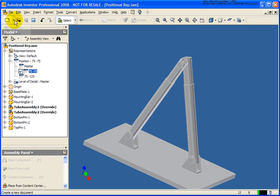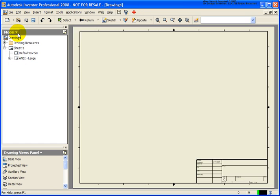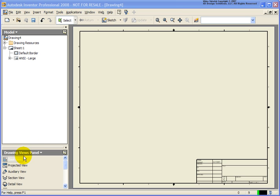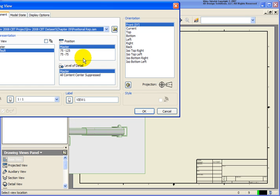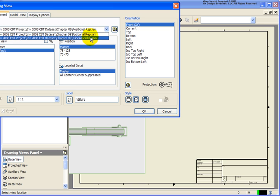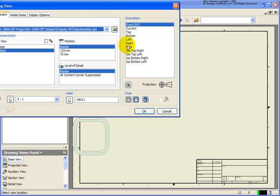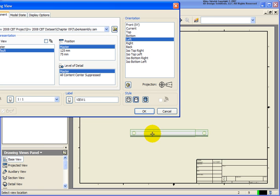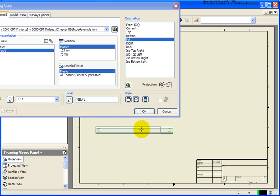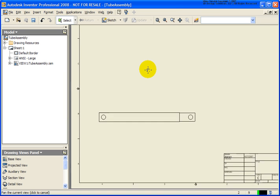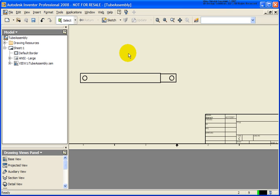I'm going to create a new drawing, and in this drawing I'm going to create some base views. The first base view will be of our Tube Assembly. I'll change the orientation — let's try the left view — and place it right here. What I want to do is detail out this Tube Assembly and see what it looks like with our different positional reps.